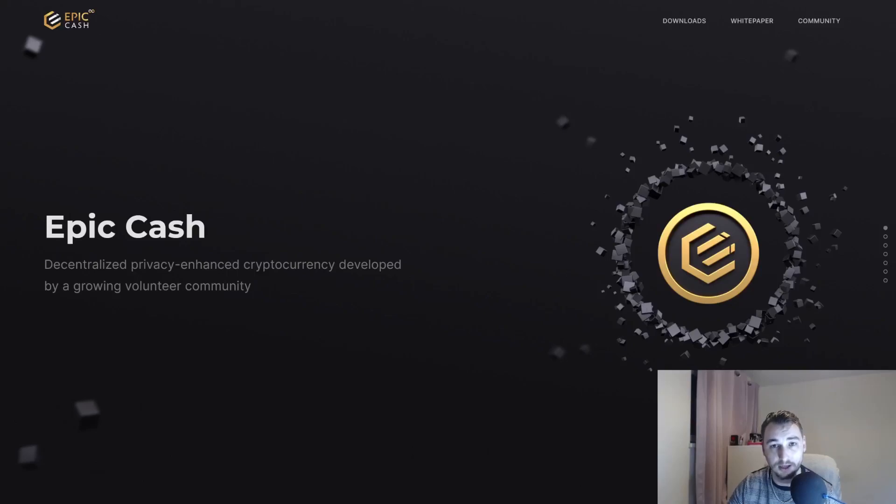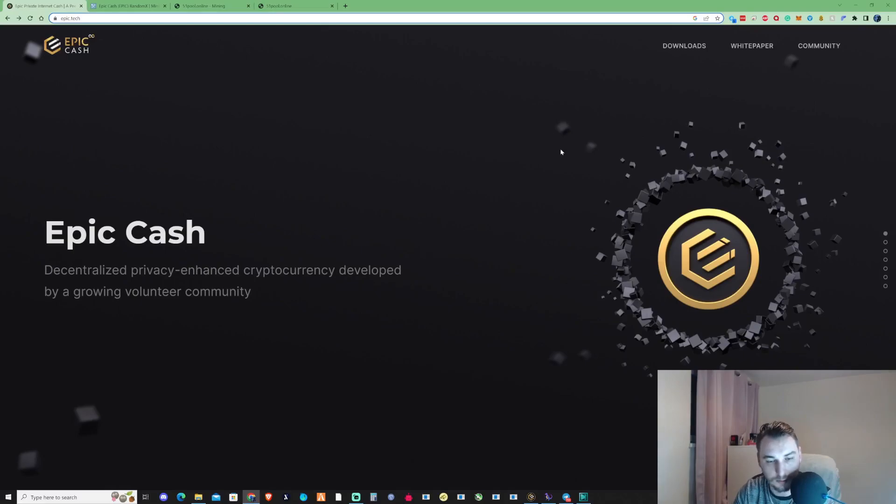Welcome to the Fireton channel. In today's video, I'm going to be showing you guys how to CPU mine Epic Cash.